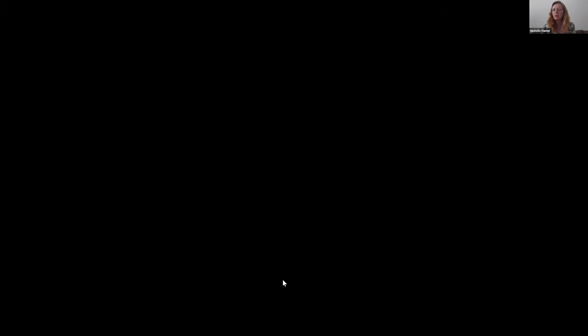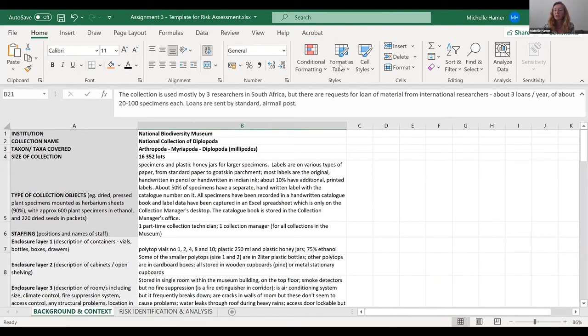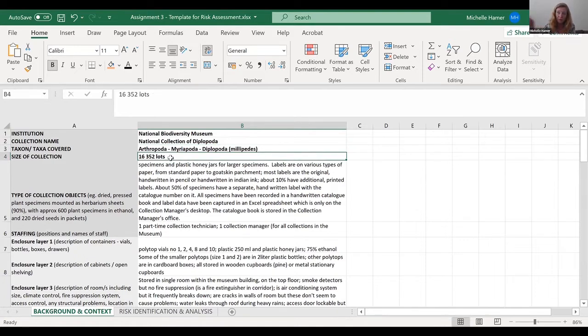Now I'm going to pull up the spreadsheet. There are no questions at this stage, so let's look at the assignment spreadsheet. I made up a collection — this isn't real, just example information. You need to know the name of the institution, the name of the collection, what taxa are covered, and how many samples or specimens there are.